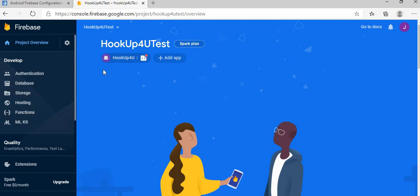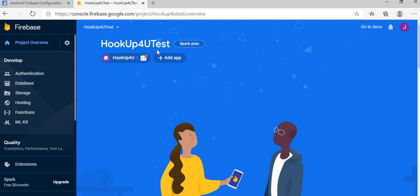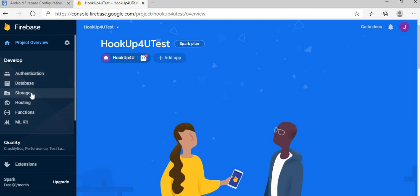And you can see my app has been created, HookUp4U, HookUp4UTest has been created. It's the name, nickname which I have given that time, and from here you can set the authentication, the database, the storage rules, and we will look into this in another videos.